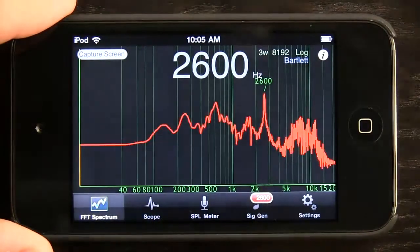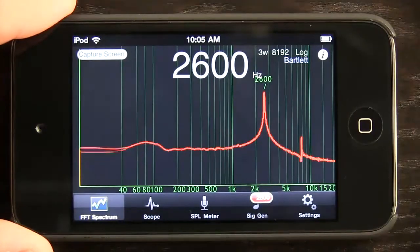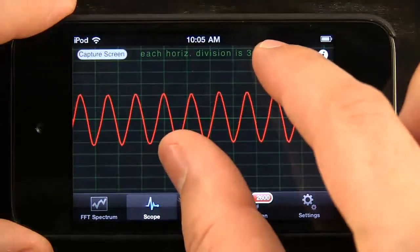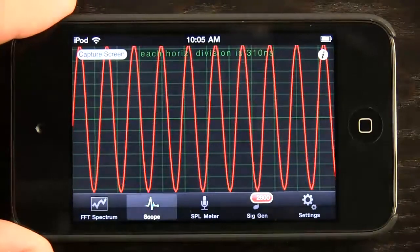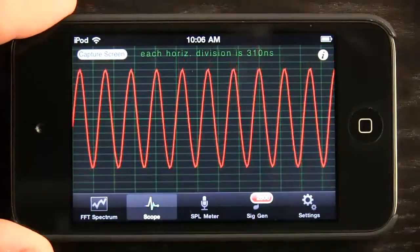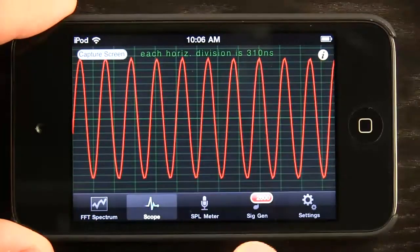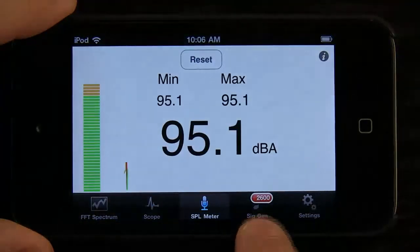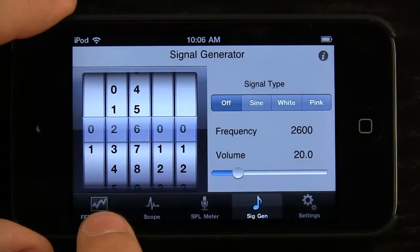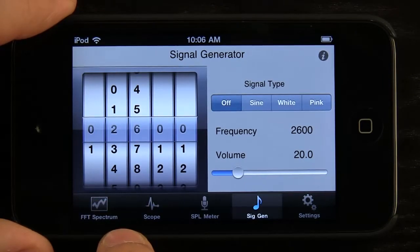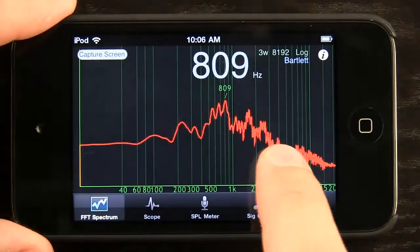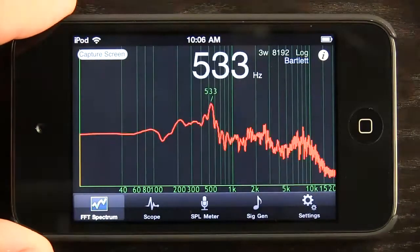Notice that solid 2600. As I was tapping around, we were able to look at the frequency here and see the consistency.